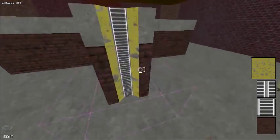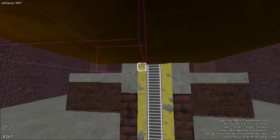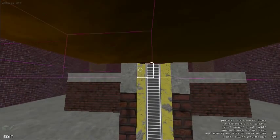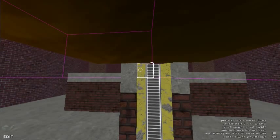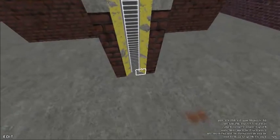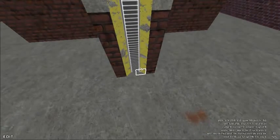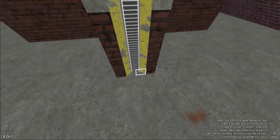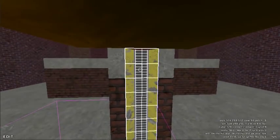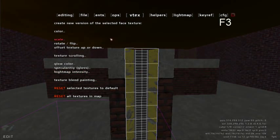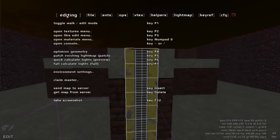Now we can fill this area with invisible ladder material. First highlight the area you wish to convert to ladder material. Then press 0 on the number pad or open the editing menu by pressing F3.